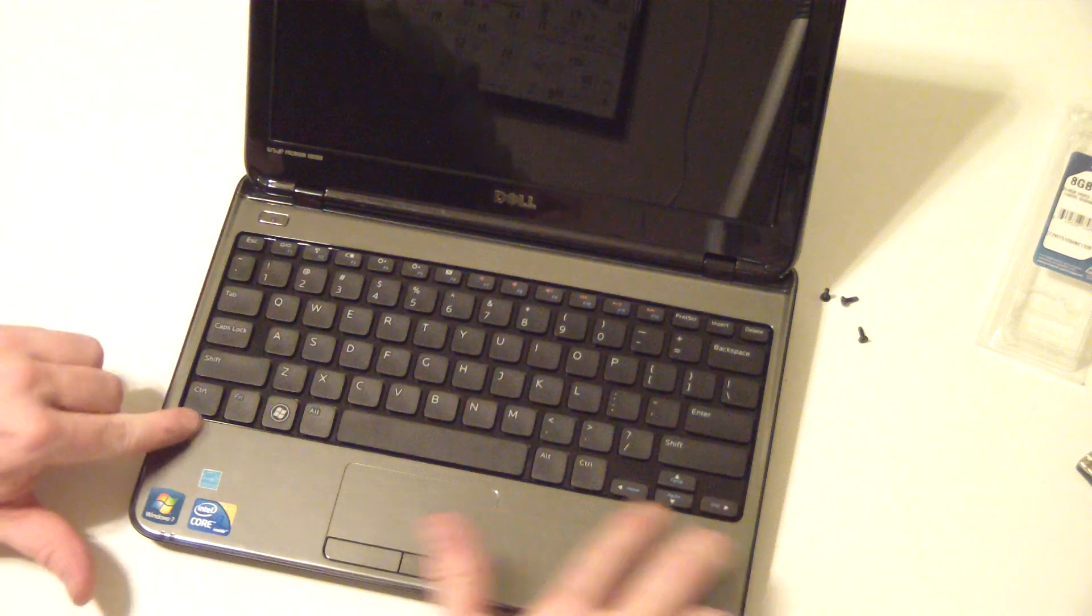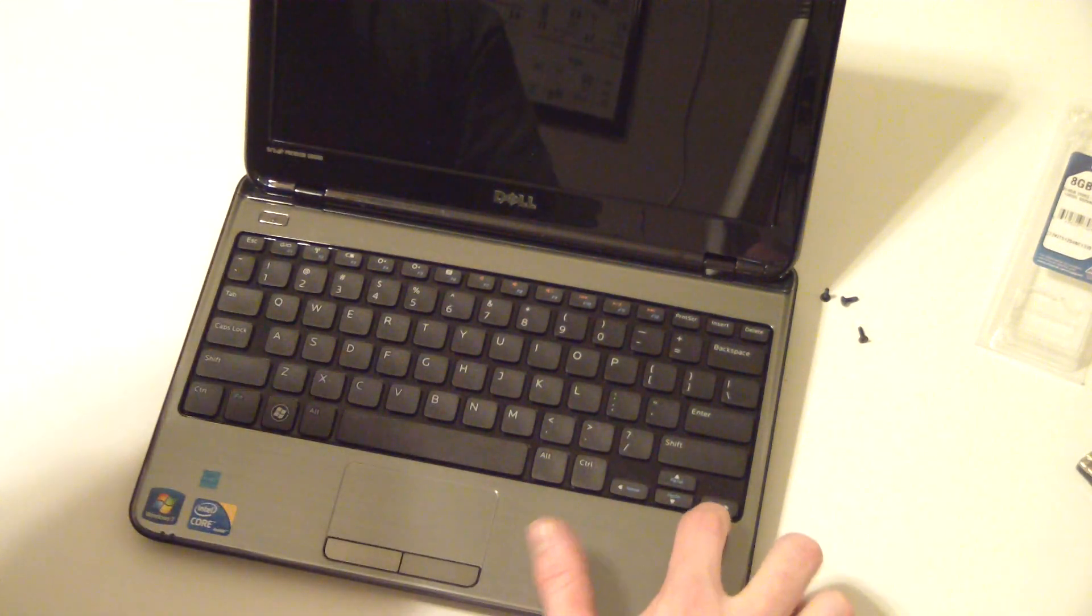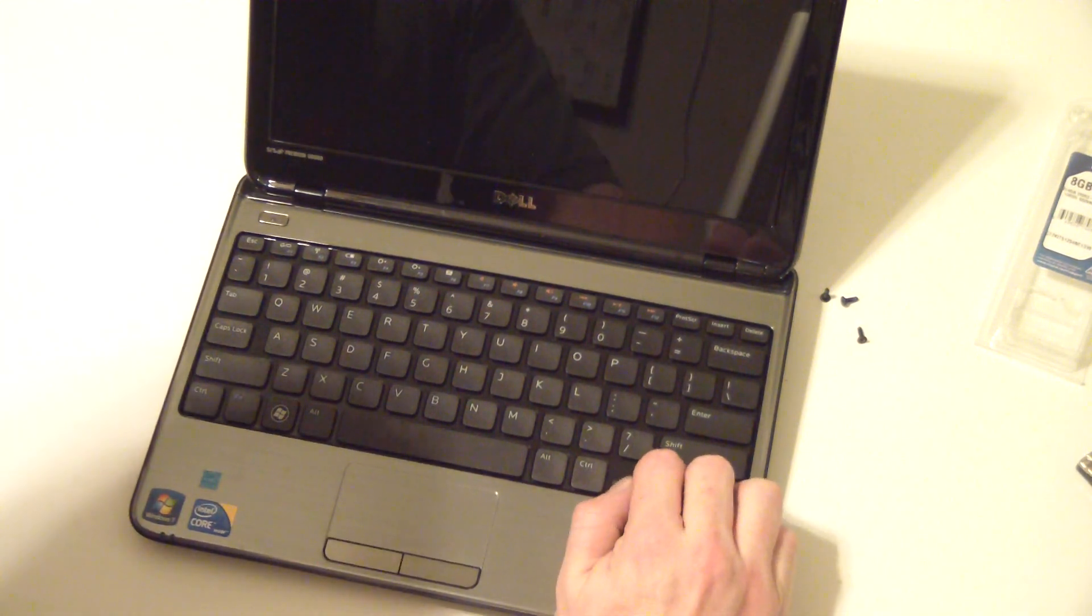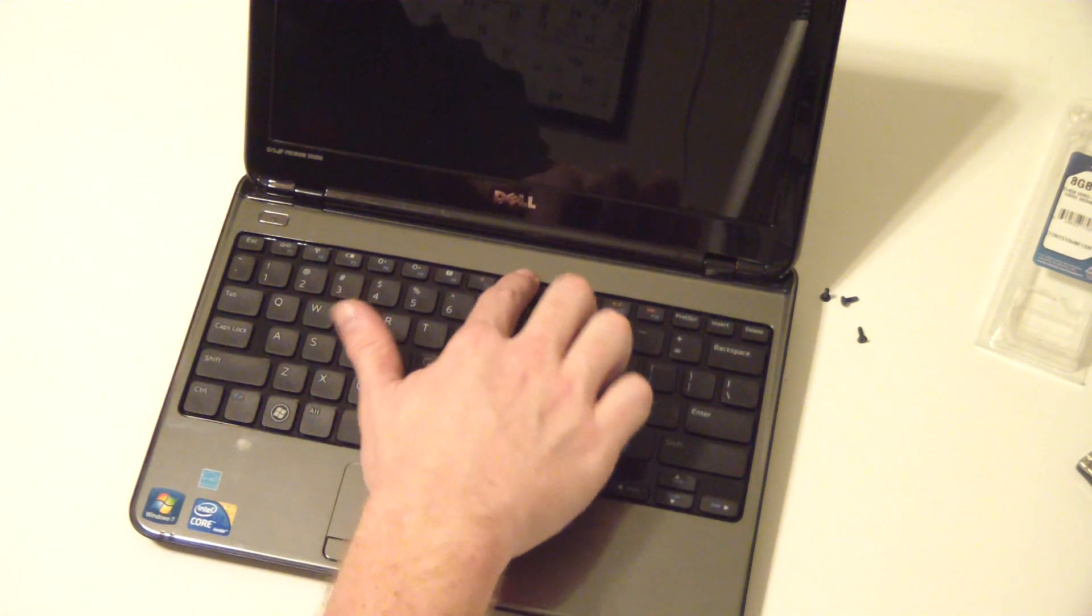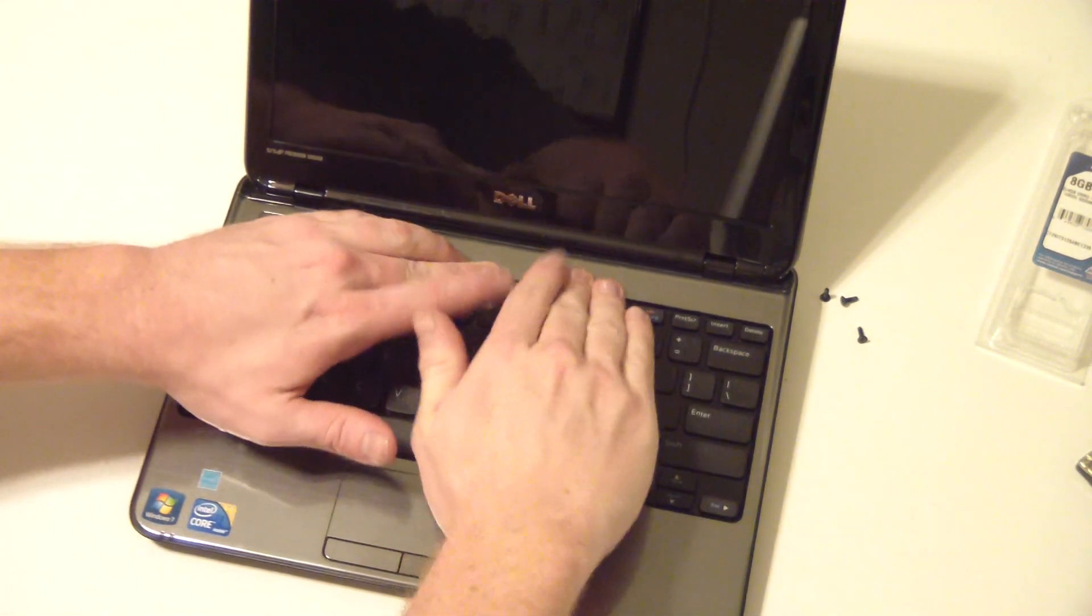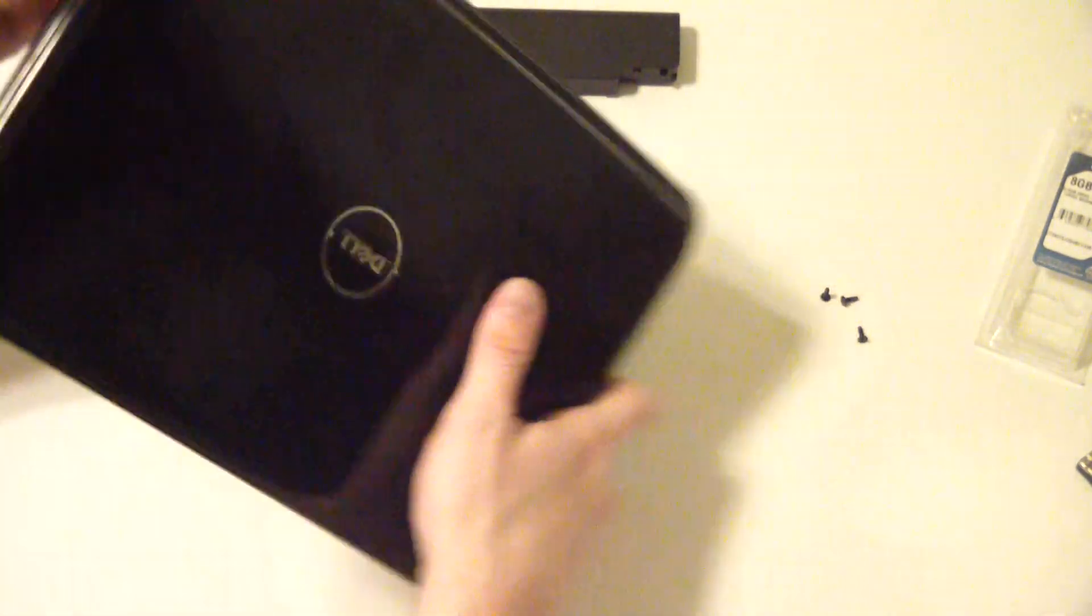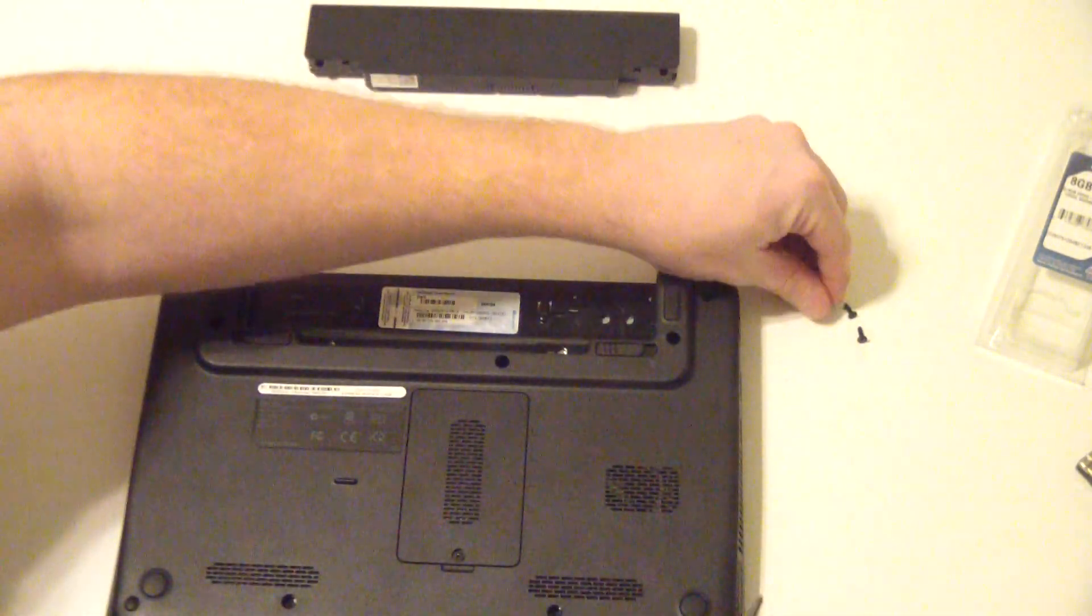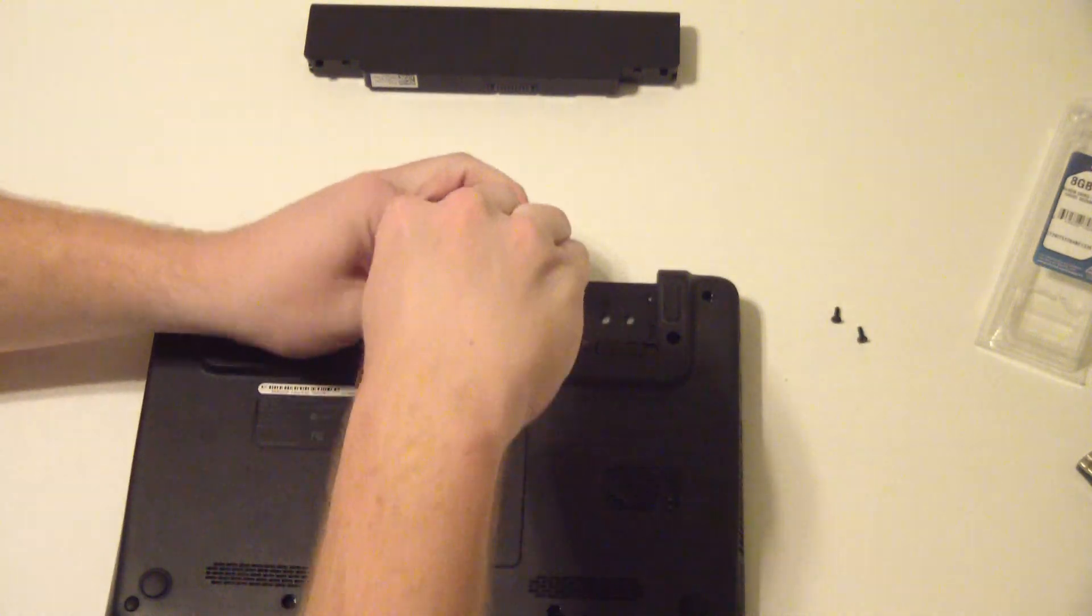It should be flush with the palm rest assembly. This bottom piece should be flush here, there shouldn't be a gap, and you'll notice a bulge in the top. You can kind of push that down for now, flip it back over, let's put our three screws back in.